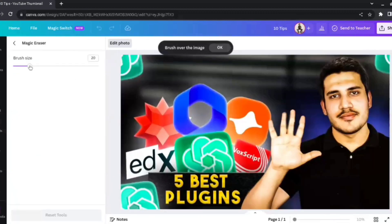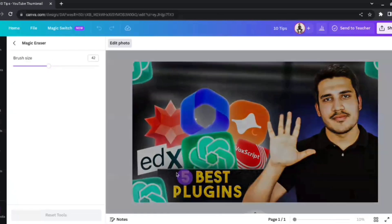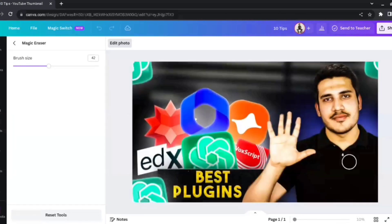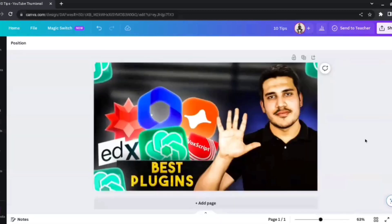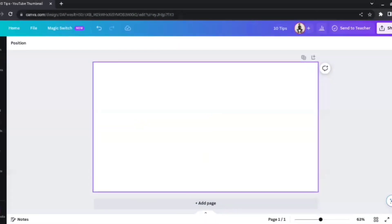Once we have the Magic Eraser, we can select the brush size — I'll keep it at about 42 — and select the number 5 and wait for the magic to happen. Canva removes it; there's just a tiny dot remaining, so I'll select it again. The number 5 is successfully removed from the image and it feels as if it was never really there. Magic Eraser is really helpful when you want to remove something from an image.